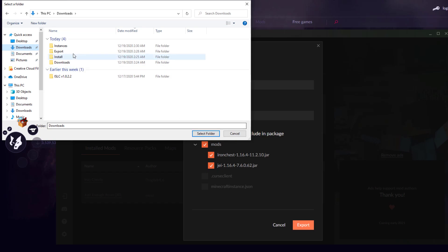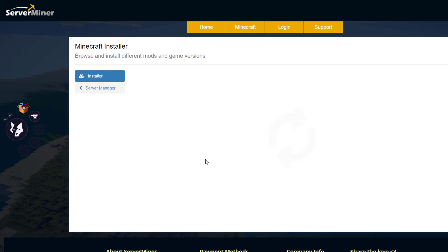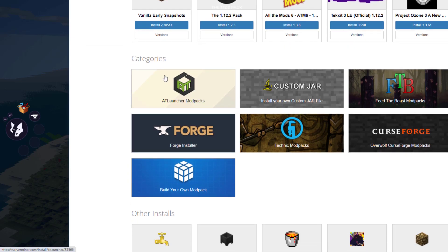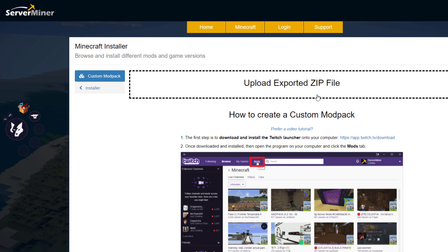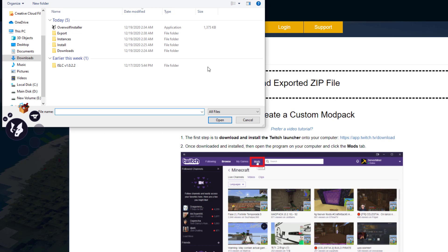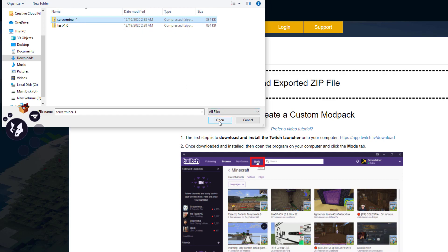A window will pop up to choose where to export — I'm saving it to my Downloads folder. Next, head over to the SM Picnic control panel. Here is my server, currently running Spigot 1.16.4. Click Change, scroll down to the category section, and find 'Build Your Own Mod Pack' — click that. Then click to upload the exported zip file and find where you saved it.